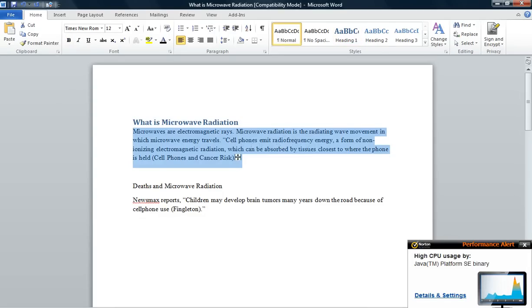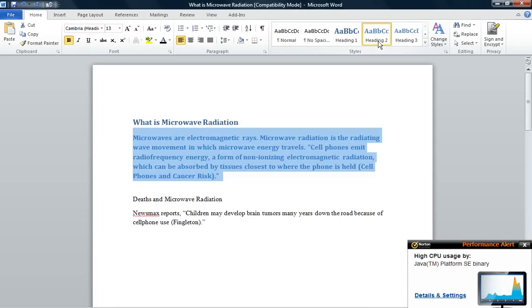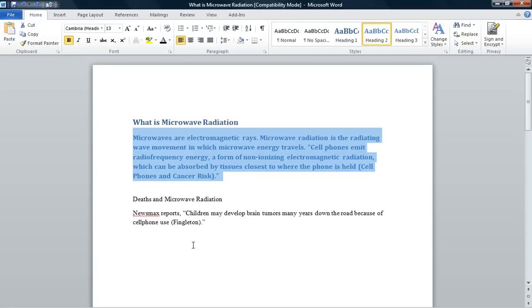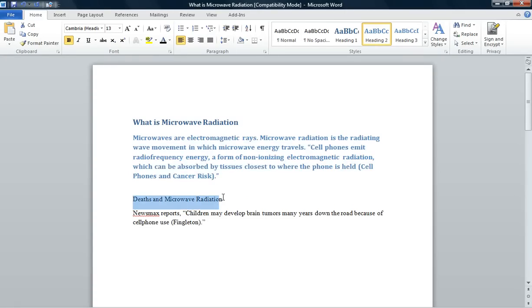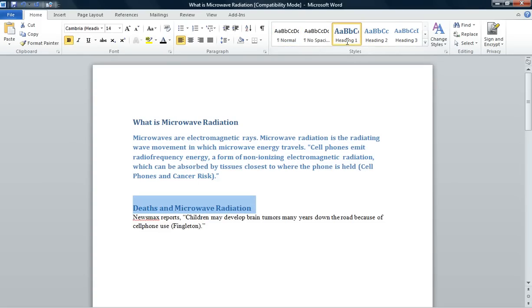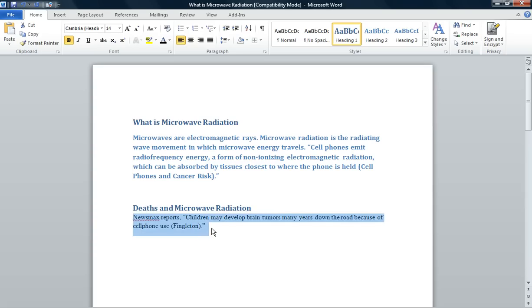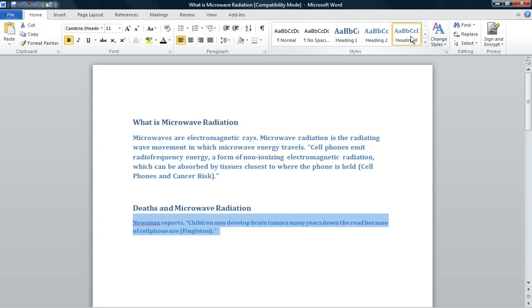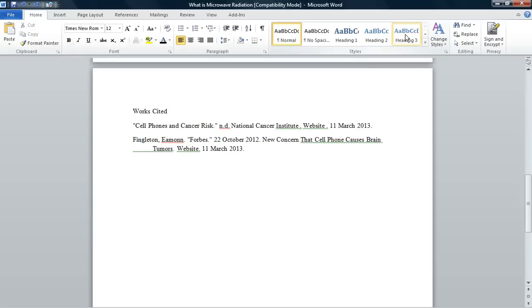The information right under that I want to show in my PowerPoint right underneath the title. I want my second PowerPoint slide to say 'Depth and Microwave Radiation,' so I'm highlighting that information and clicking on Heading 1 in the Styles group. The information right under that title I'm highlighting and clicking on Heading 3 in my Styles group. Then I'm going to scroll down using Control + Page Down on my keyboard.